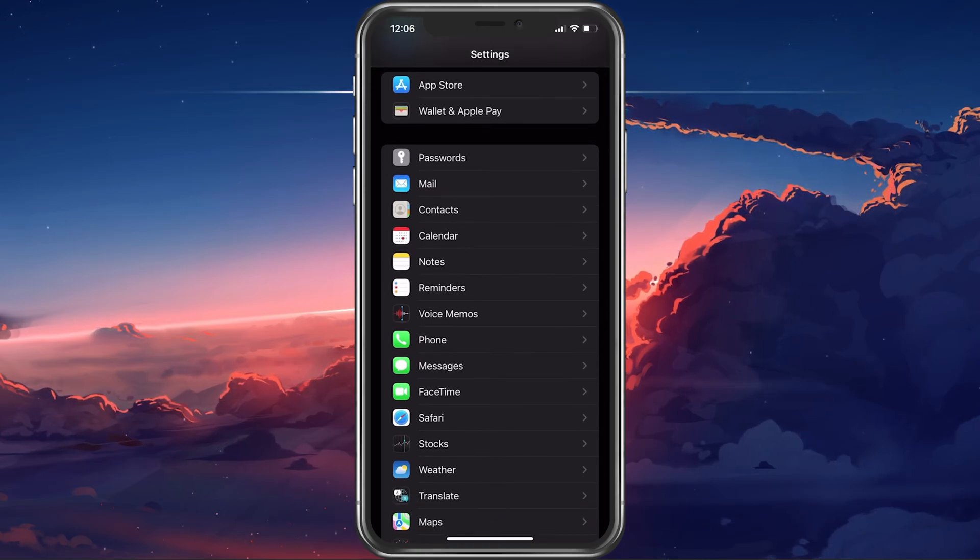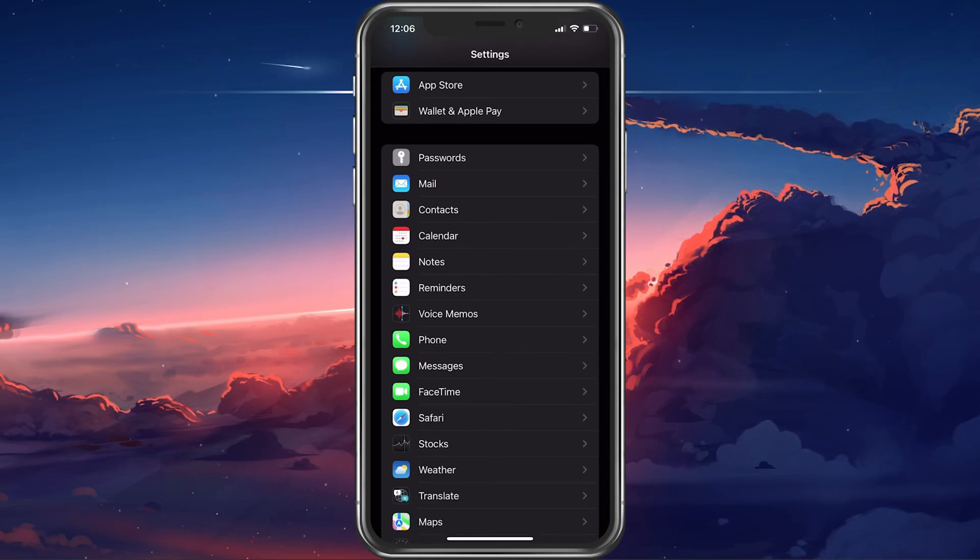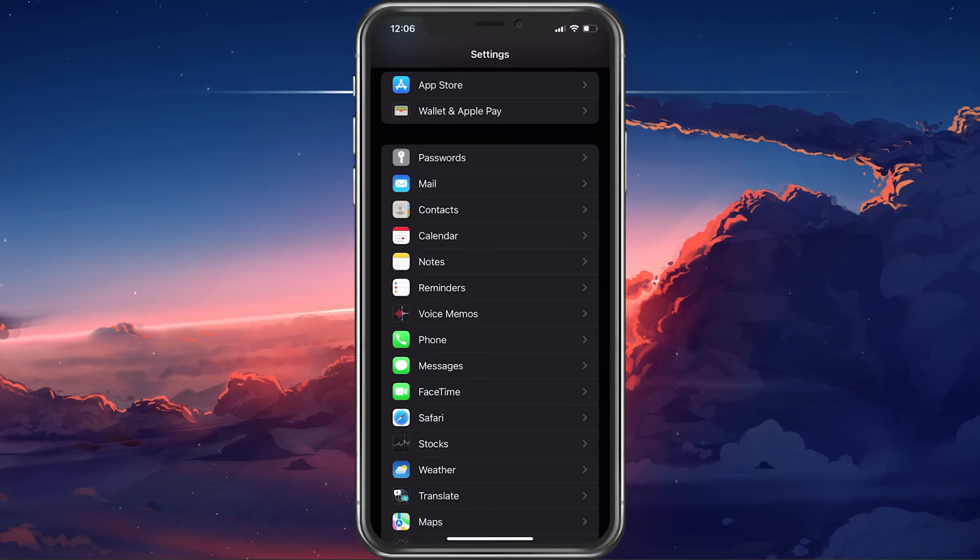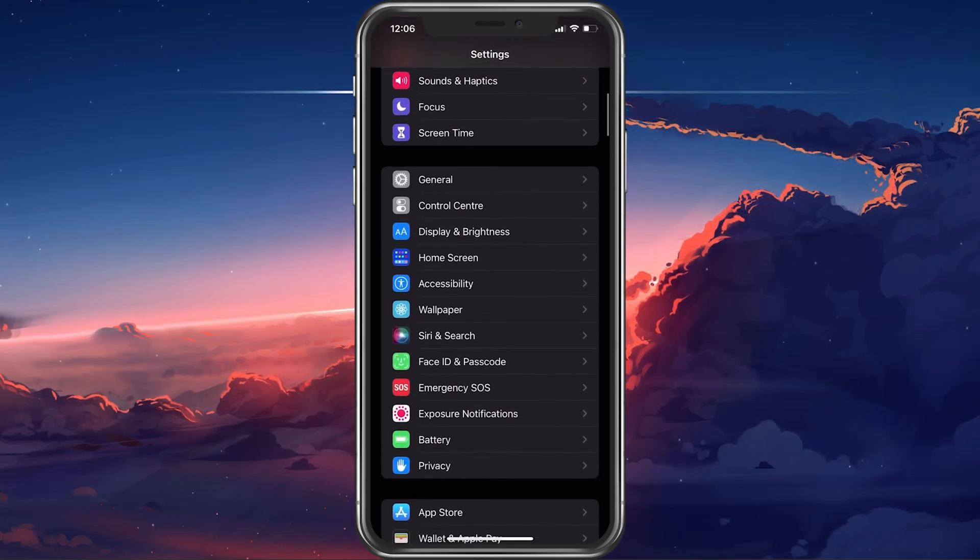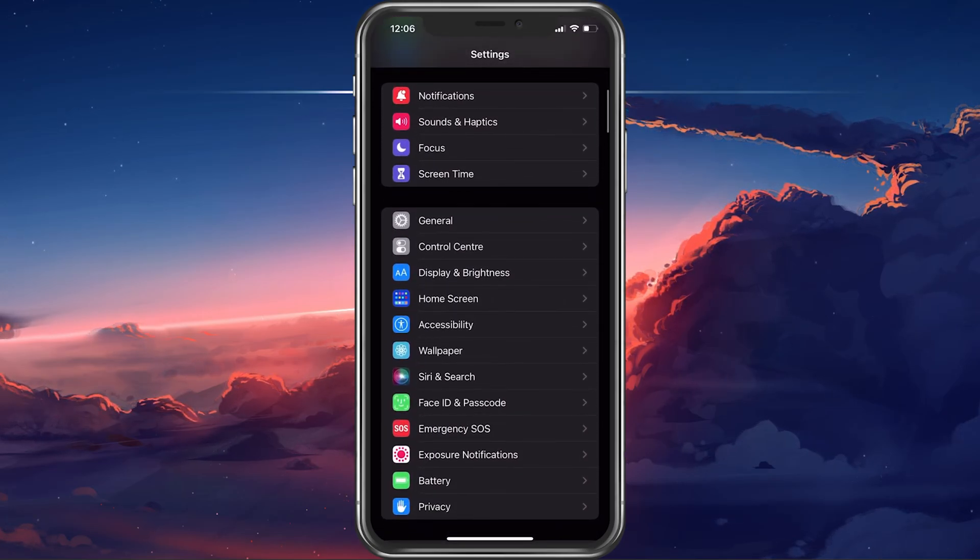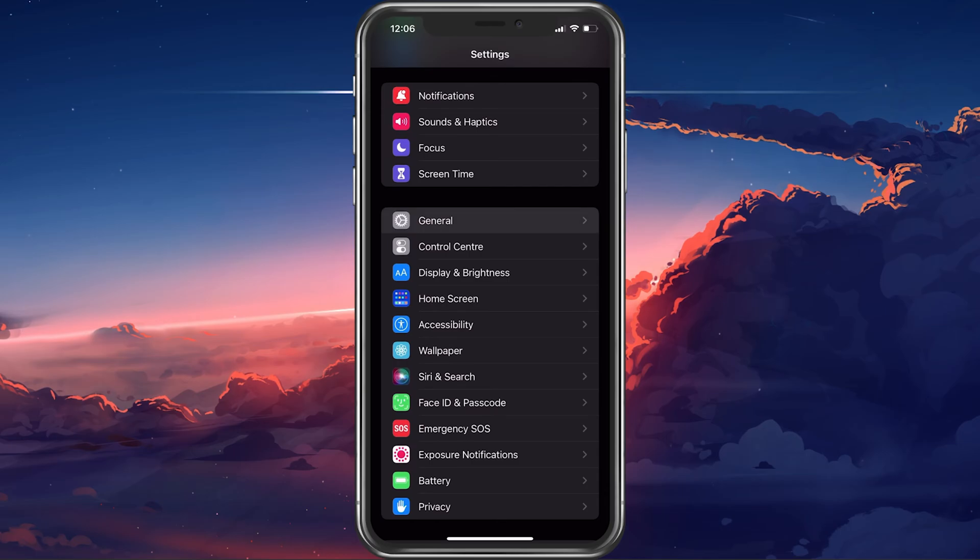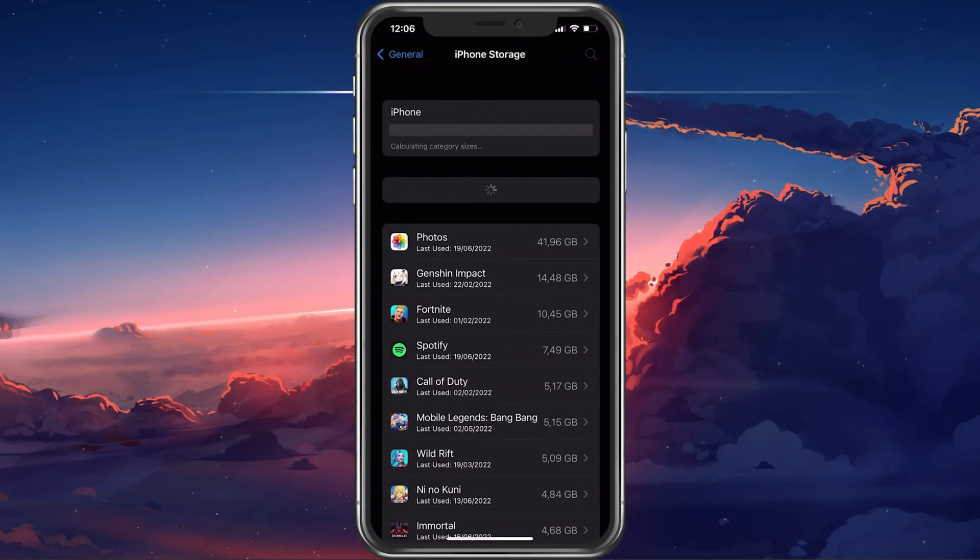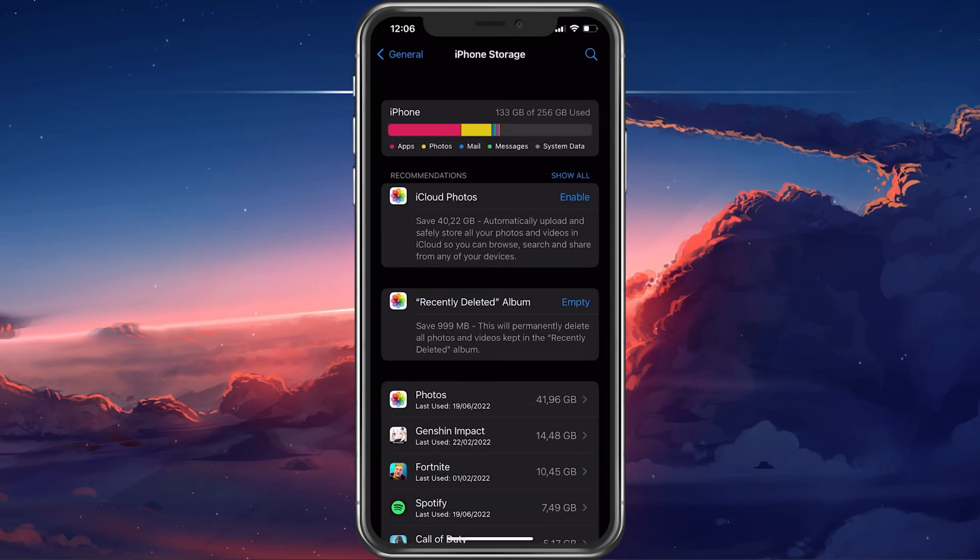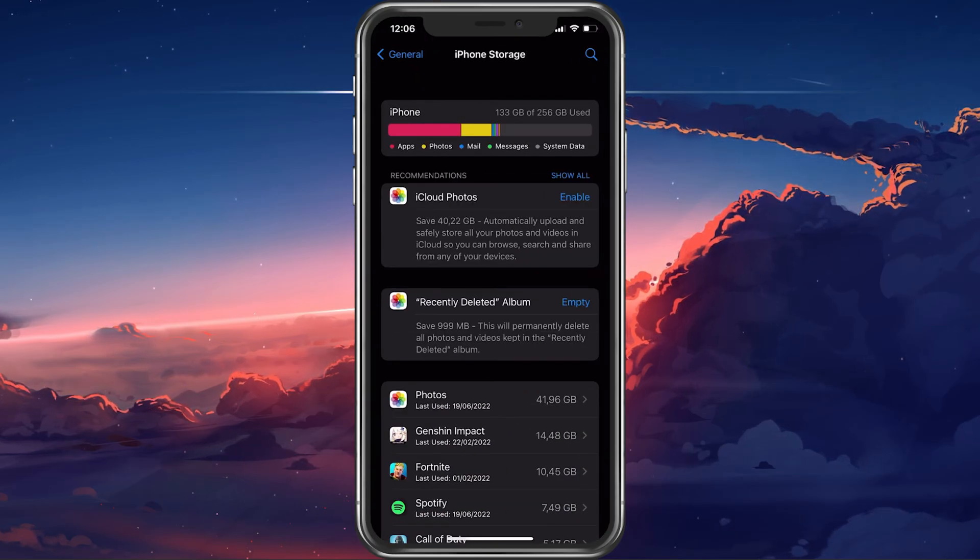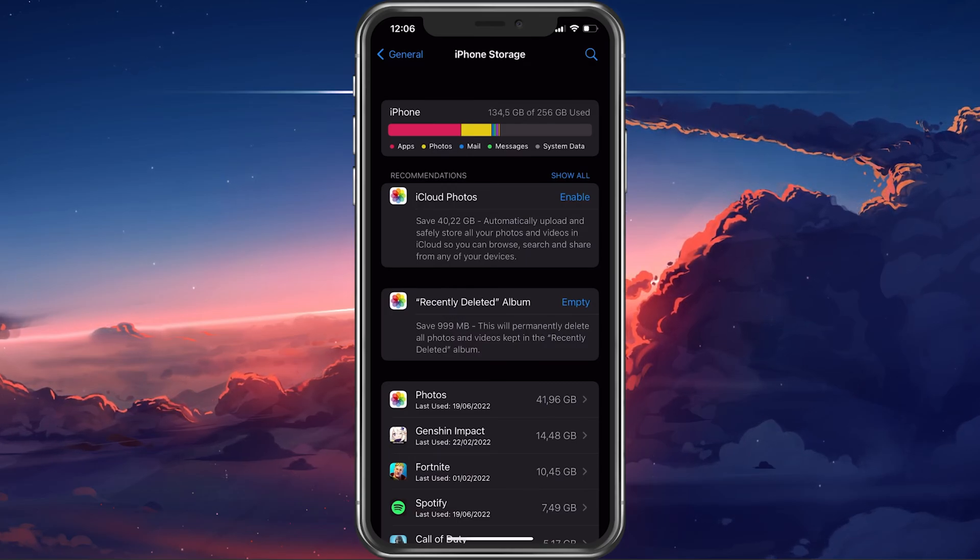When this is done, you should make sure that your device has some available storage for additional emails to be loaded. In your general device settings, tap on iPhone Storage. It will take a second or two to load all of your storage information.